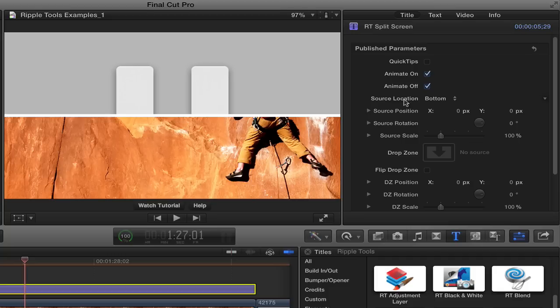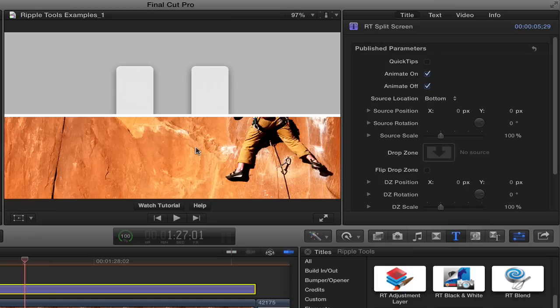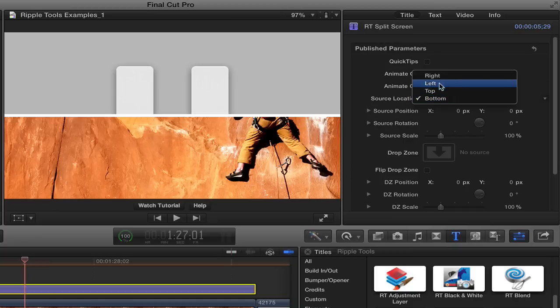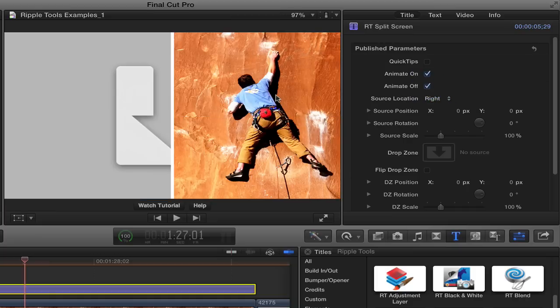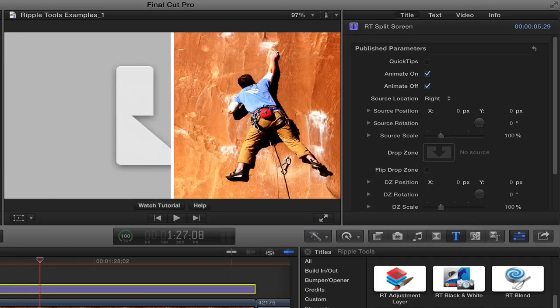Now source location, source refers to the image that we already have in here, basically the clip underneath the title effect. So the source location here is at the bottom. I don't really want to have it here. I want the source location at the right for this one. So we see him there. There we go. So now this slides in and we see the guy on the right.